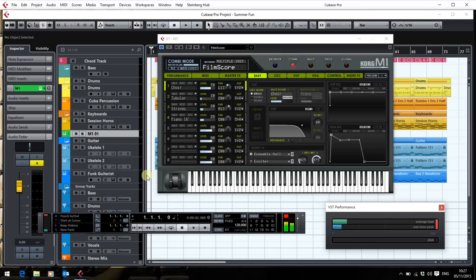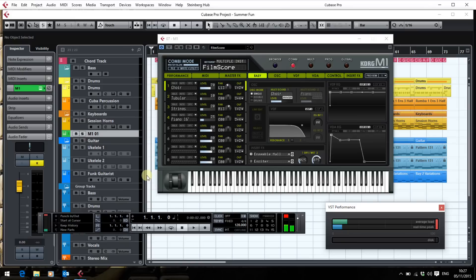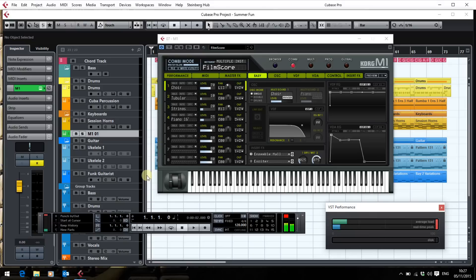In the end what I did was I downloaded the 64-bit installers that are now available for the legacy collection and installed them. You still have to bridge the MDEX multi-effects unit that appears to be resolutely 32-bit but the M1 and the wave station and I particularly use the wave station quite a bit in my own music they worked like a charm and they're now 64-bit and that's one less thing to worry about.